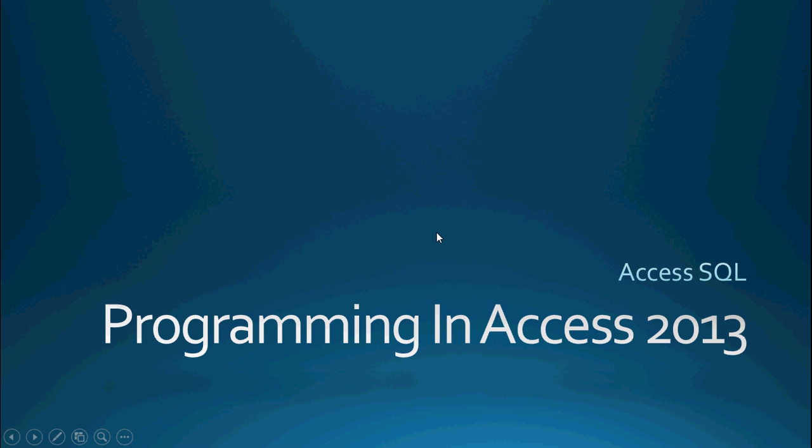Hello again, everyone, and welcome back to Programming in Access 2013. My name is Steve Bishop. Today's video is going to be a continuation on our series of Access SQL, or SQL language. More specifically, today we're going to be talking about the IN operator as part of our WHERE clause.